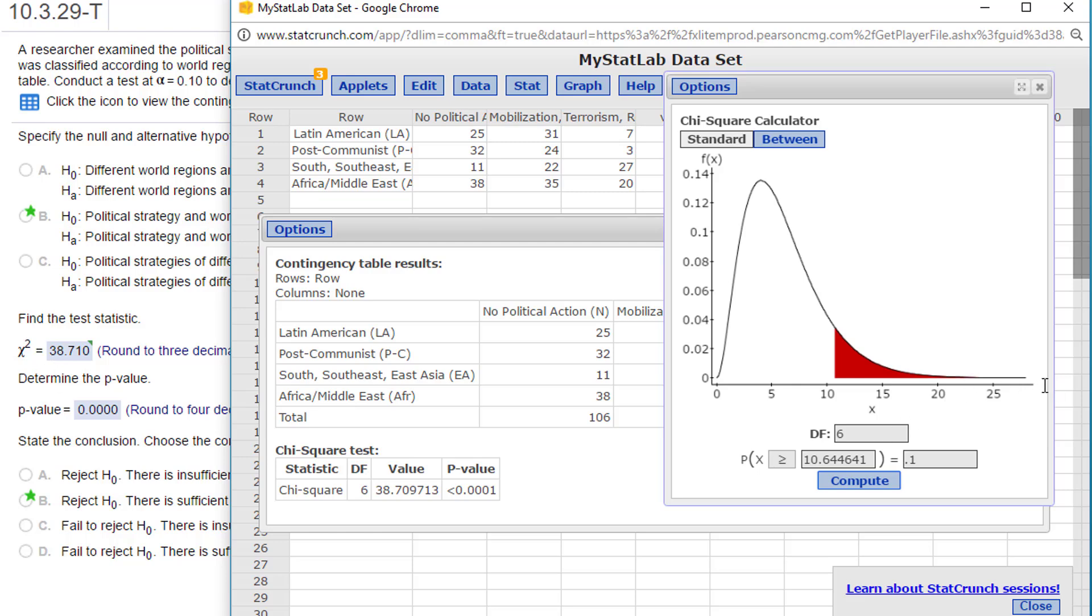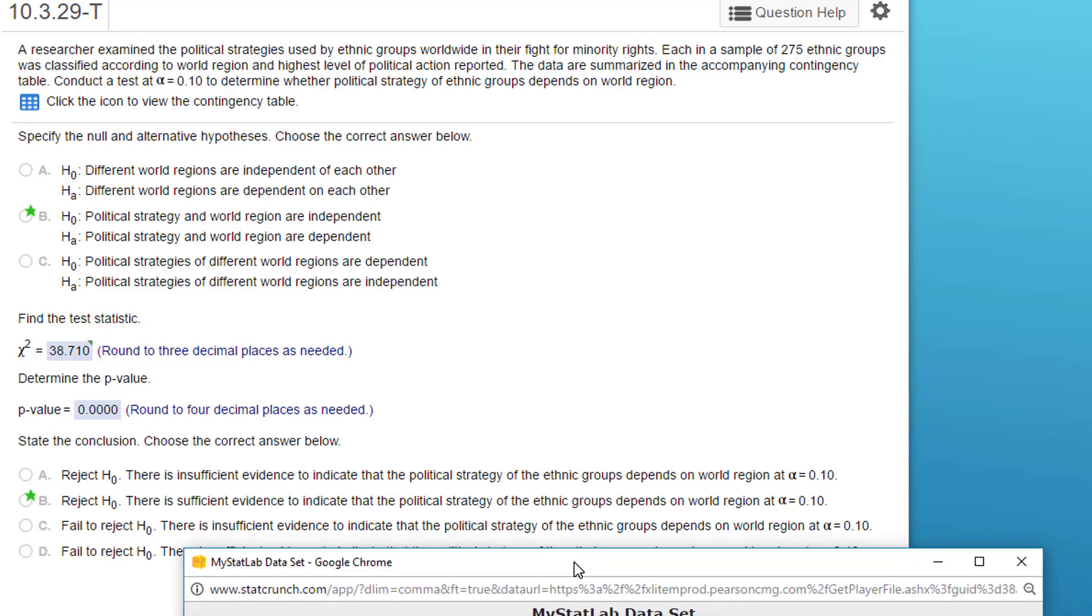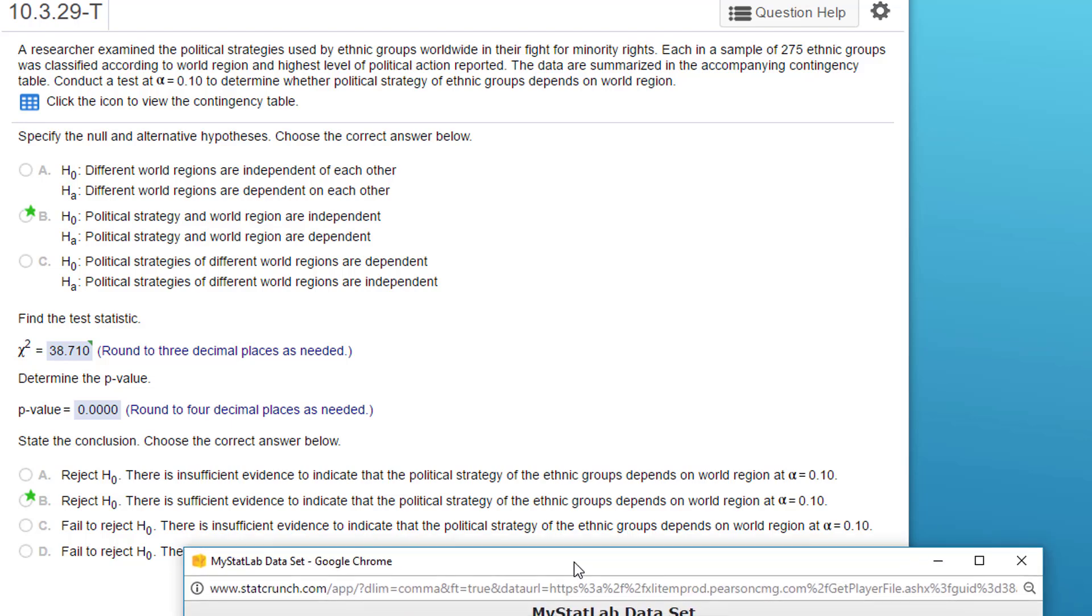And that again explains why the p-value is so small—almost zero. It tells you the same thing: reject the null hypothesis. There is sufficient evidence to show that the political strategy does depend on the world region. So I hope this helps.